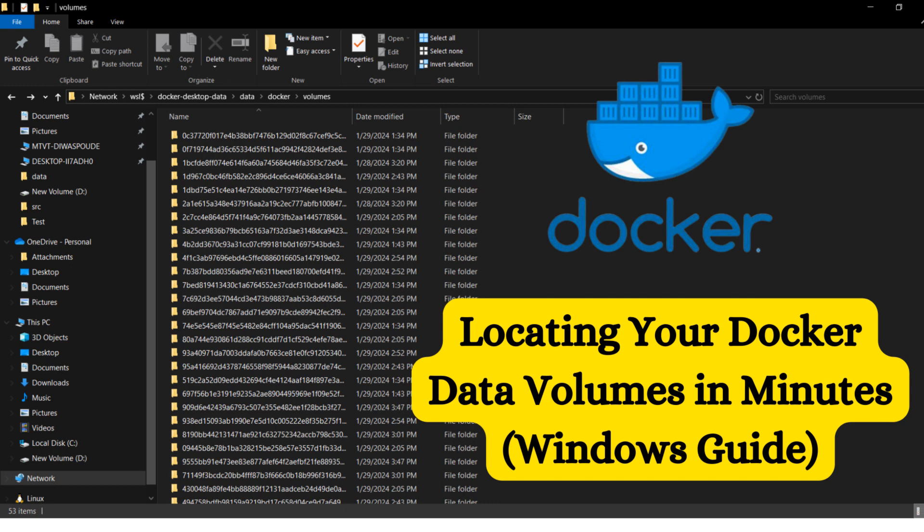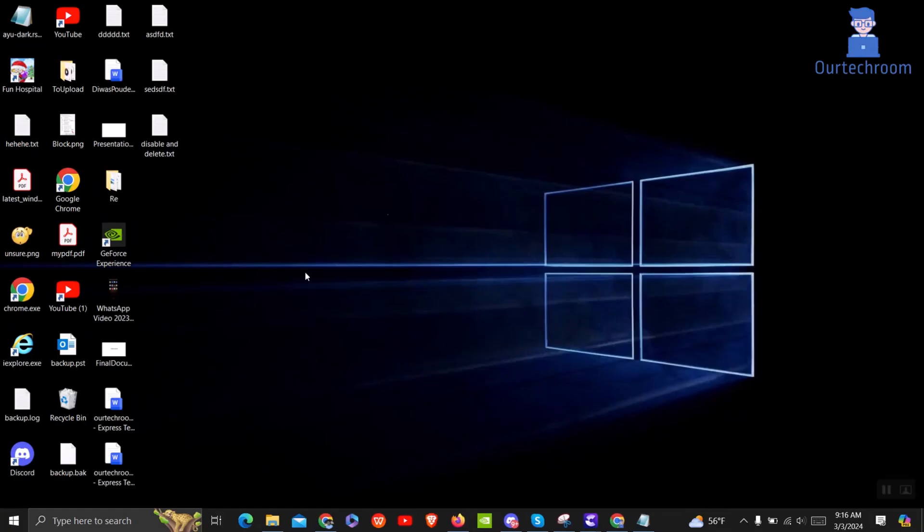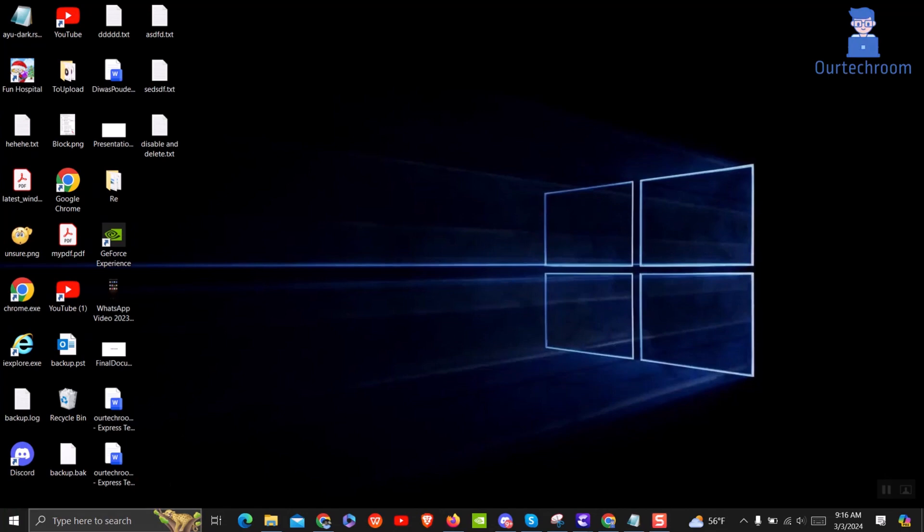Want to quickly locate your Docker data volume's physical location on Windows? Look no further. In this short and easy-to-follow guide, we'll show you exactly how to find your Docker data volumes in just a few minutes. Whether you're a beginner or an experienced Docker user, knowing where your data volumes are stored is crucial for managing your containers efficiently.